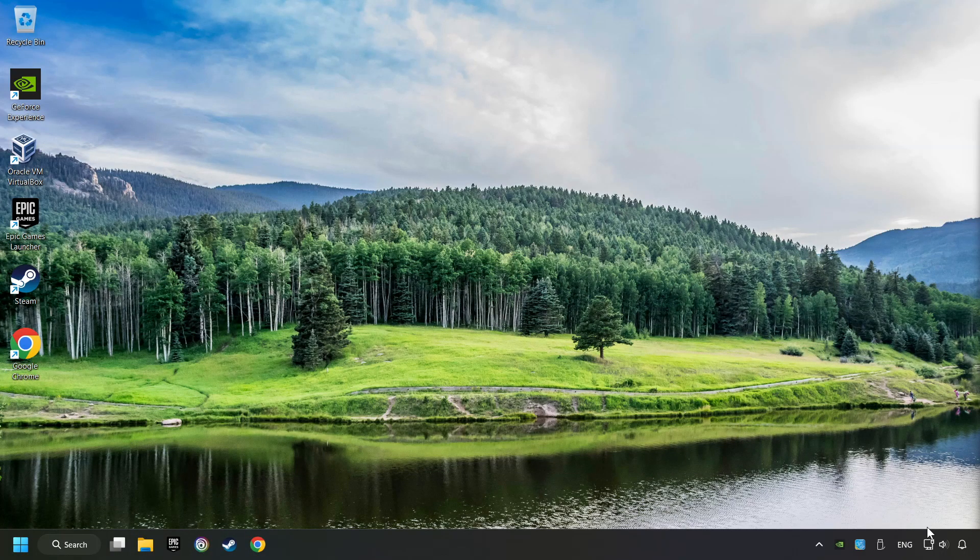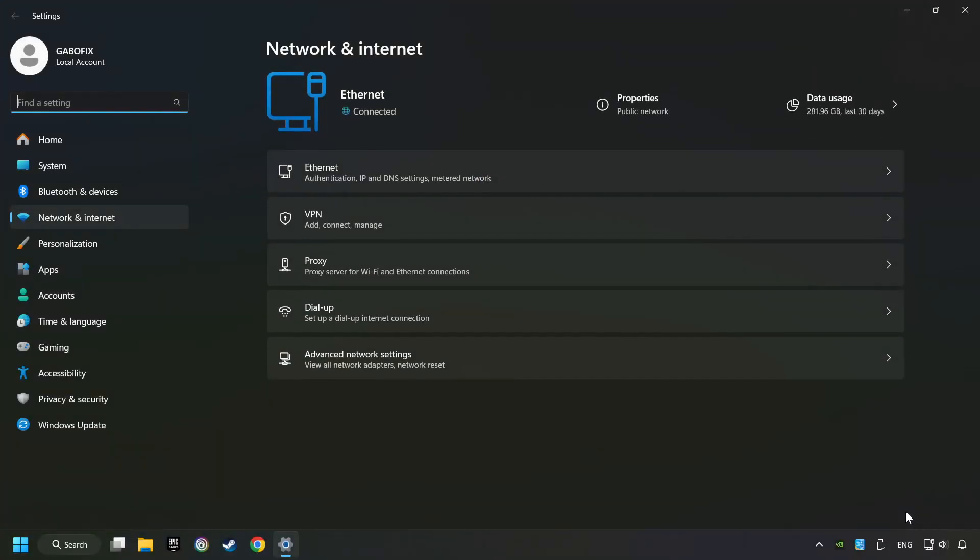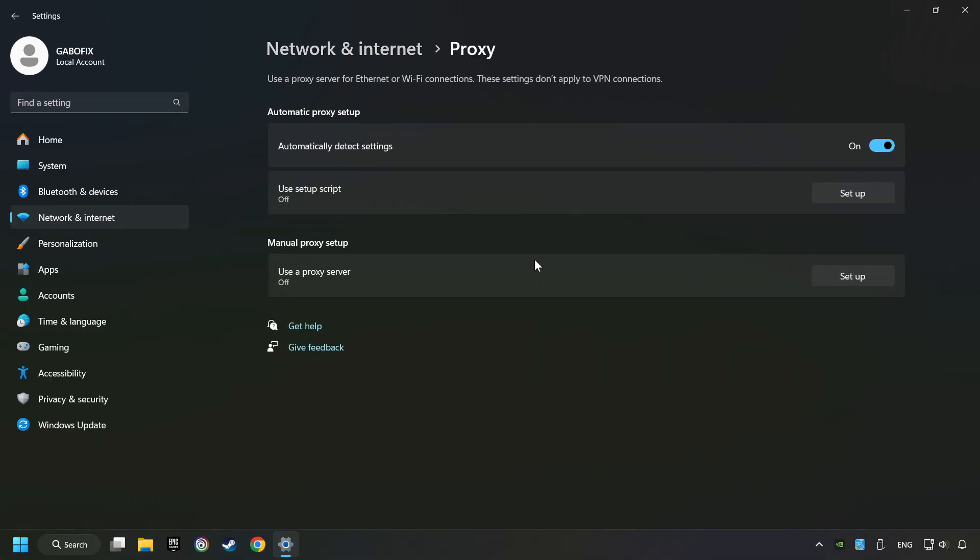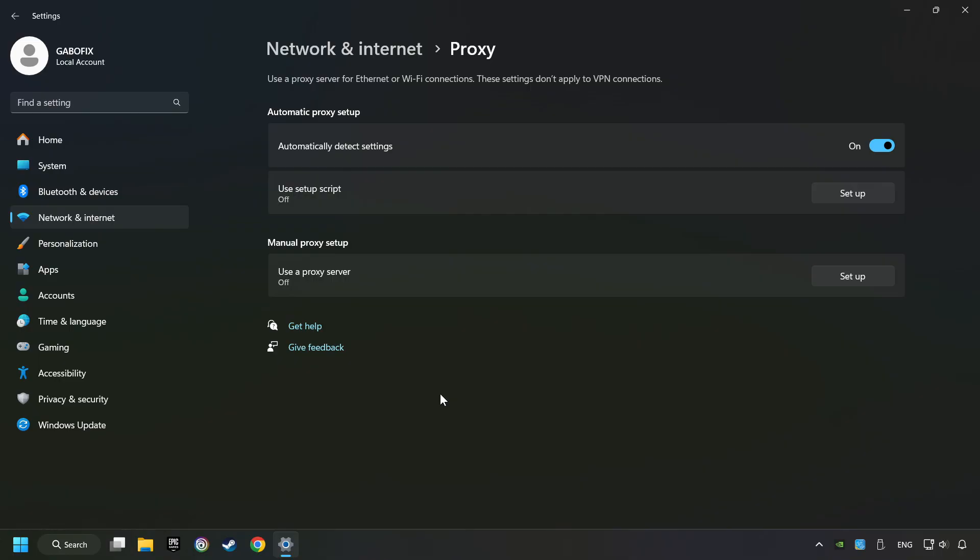Right-click Ethernet and select Network and Internet Settings. Click Proxy, then click Setup. Turn off the proxy server and save. Close the window.